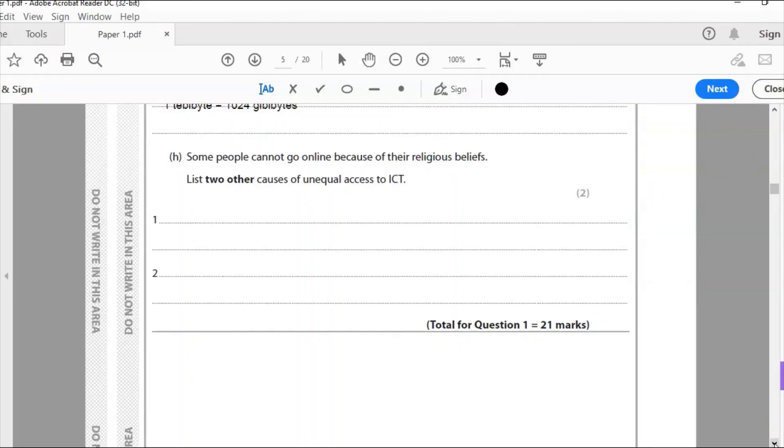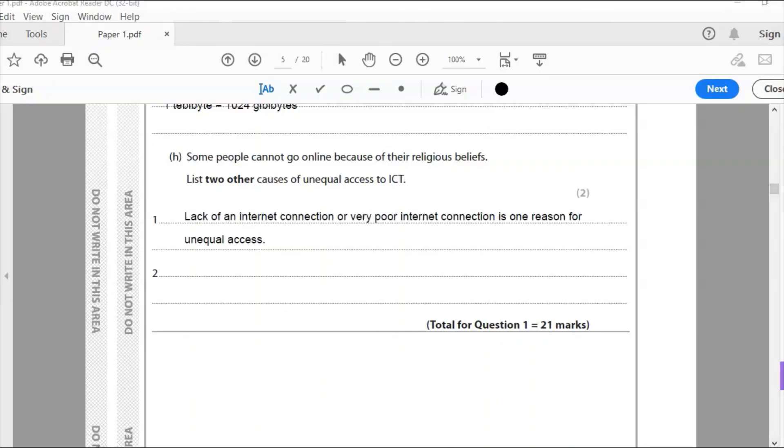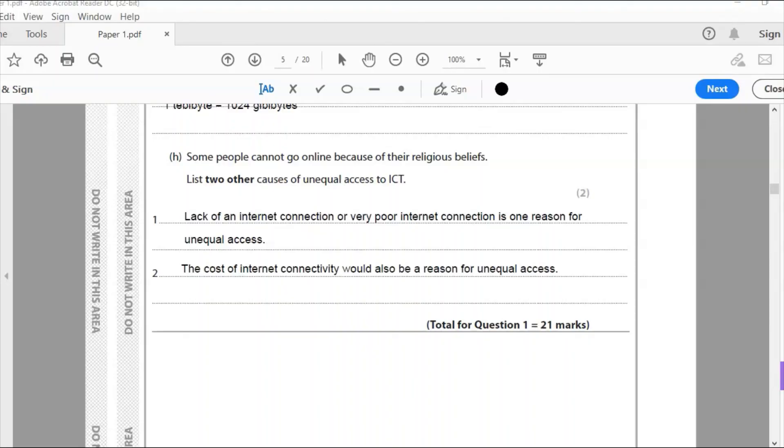So that is the answer for G. Our last question, H. Some people cannot go online because of their religious beliefs. List two other causes of unequal access to ICT. This is the digital divide. And this is two marks. So first thing I've written is probably the obvious. It is lack of internet connection or very poor internet connection is one reason for unequal access. So that is probably the one of the most obvious ones. It just simply haven't got a very, very poor internet connection. Things I could have, it may be lack of education, lack of understanding, lack of the funding to be able to purchase the internet connection in the first place. And my second point there, the cost of internet connectivity would also be a reason for unequal access. It's simply too expensive. And that completes question one. And that has a total of 21 marks.